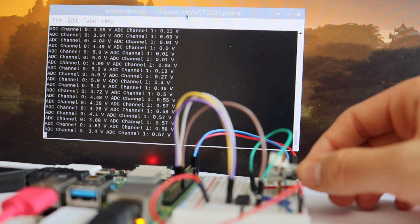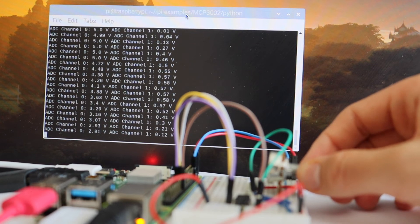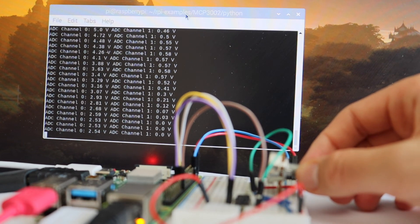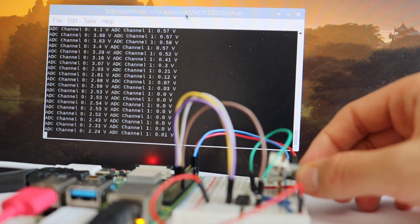Let's do another quick test. I'm going to connect the same potentiometer to the other channel of the analog to digital converter.